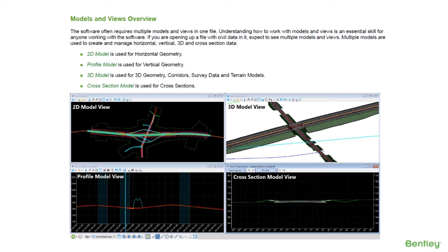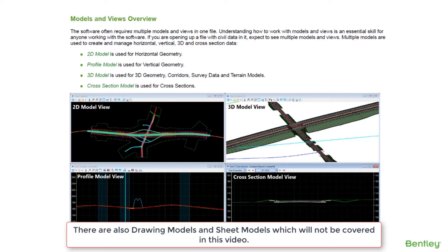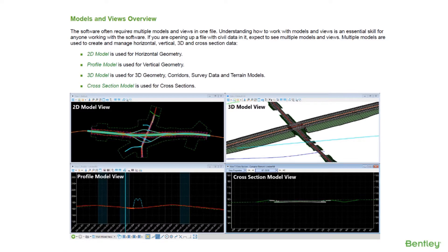There are basically four types of models. There's a 2D model used for horizontal geometry, a profile model used for vertical geometry, a 3D model used for 3D geometry, corridors, survey data, and terrain models, and a cross section model used to display dynamic cross sections. Each of these models can be opened in any of the eight viewing windows available in the software.